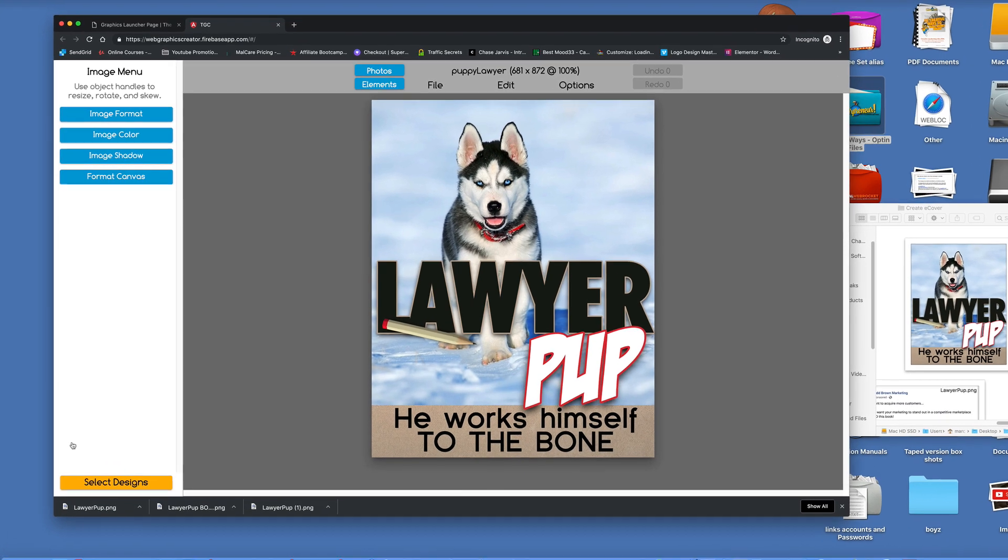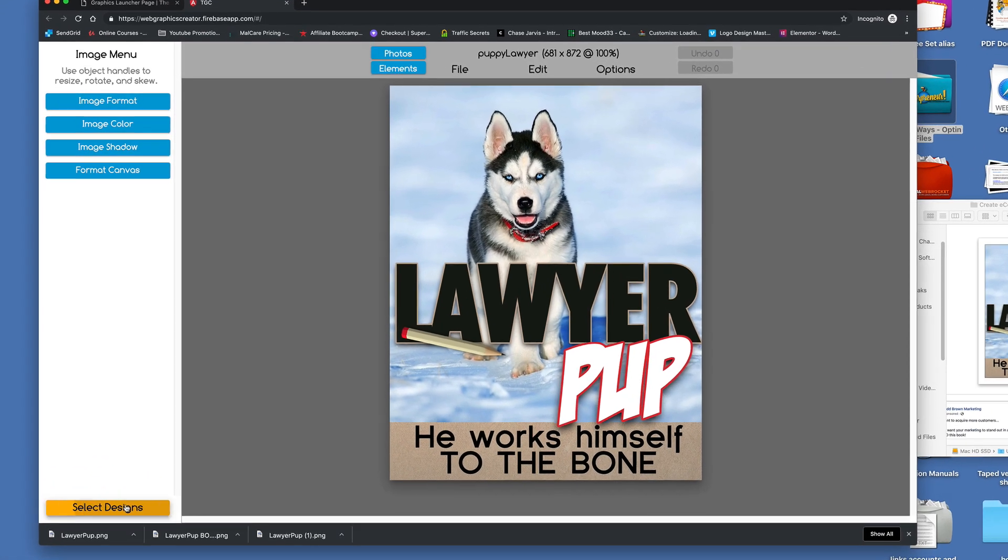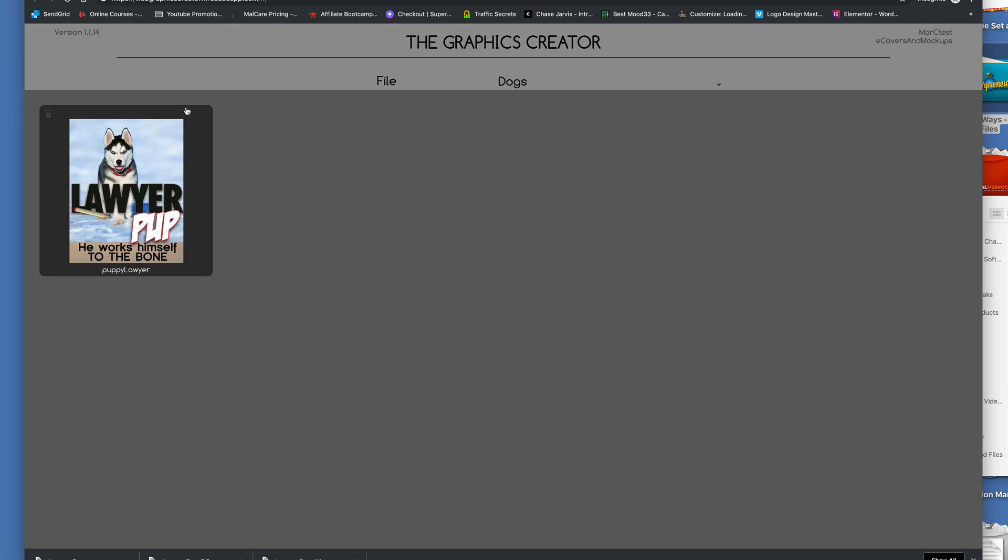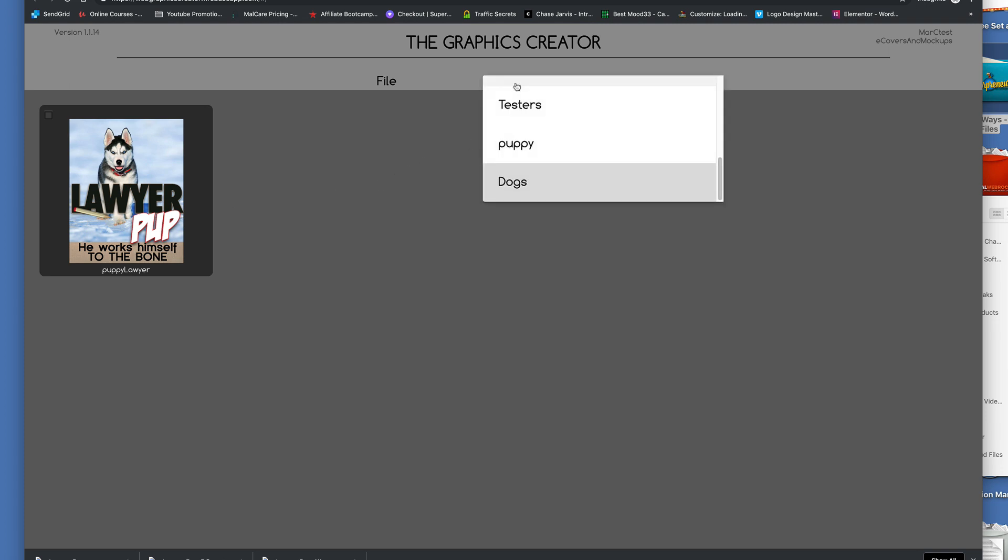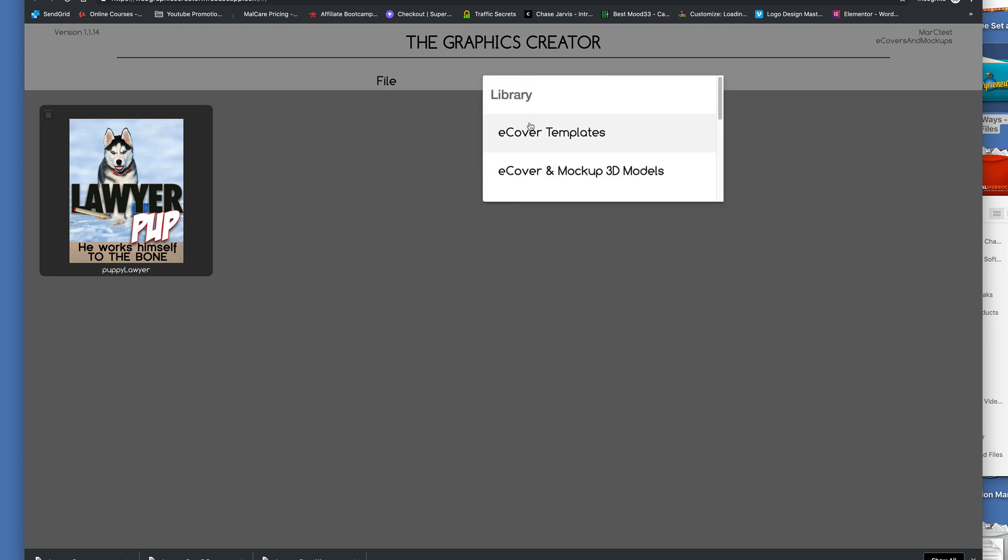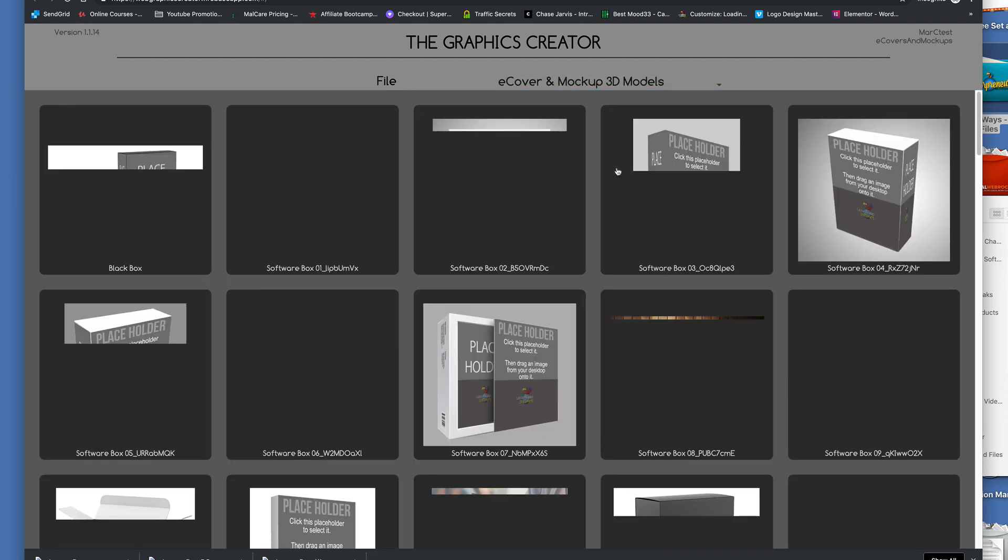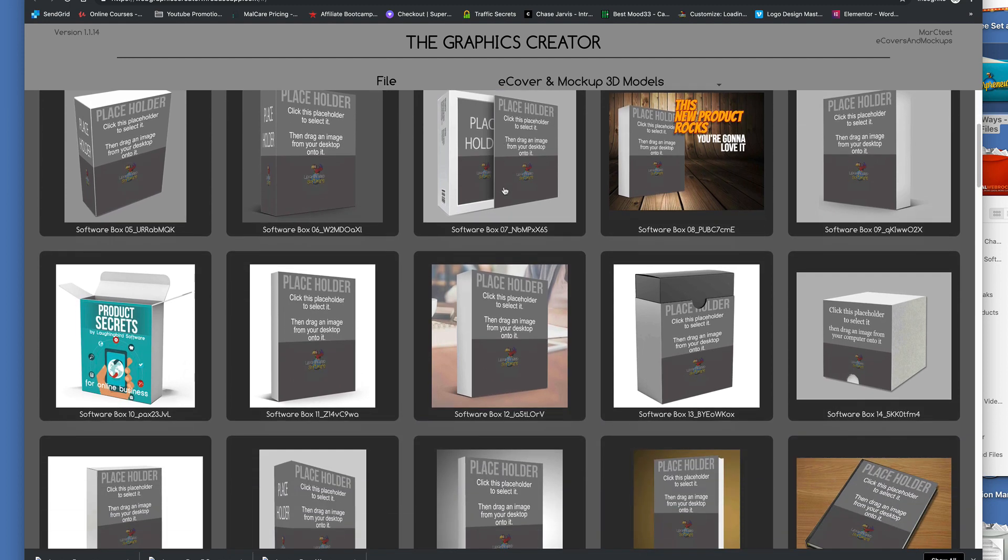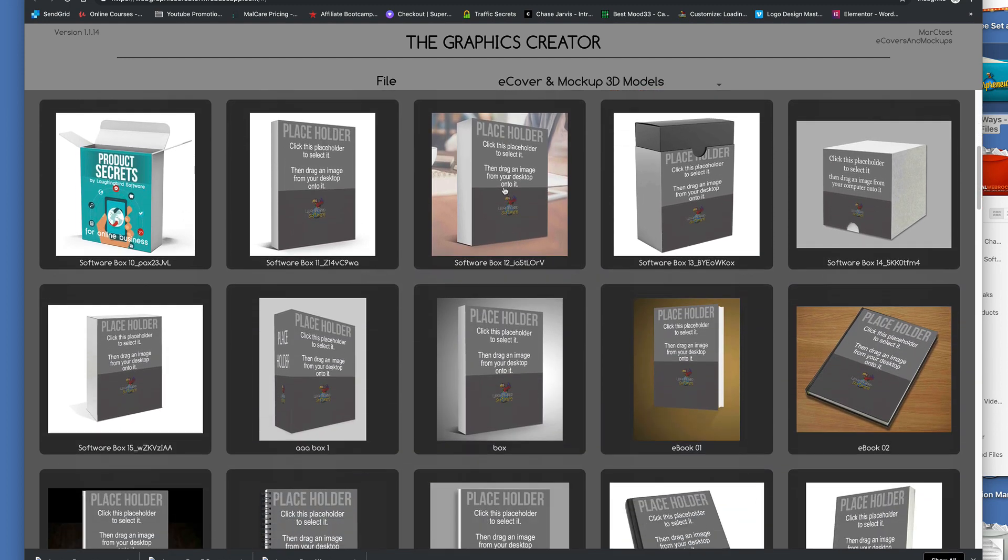Now we can close this tab. Actually, we're going to go back to select designs. What we did was we picked out the graphics for the book. Now we're going to pick out the 3D model for the book. We're going to come up to the top again. We had the templates. Now we're going to look up 3D models. We click on that.